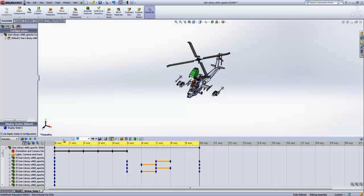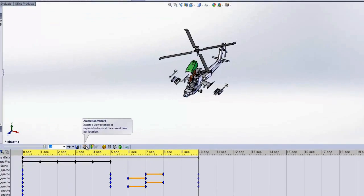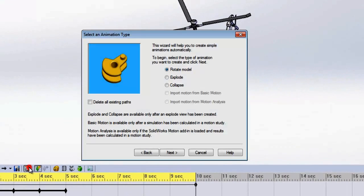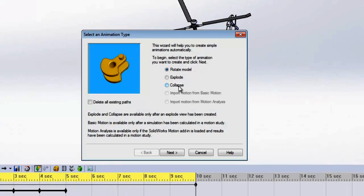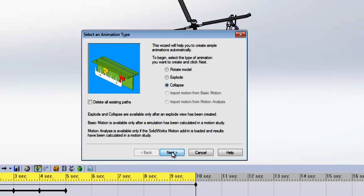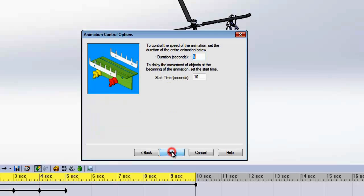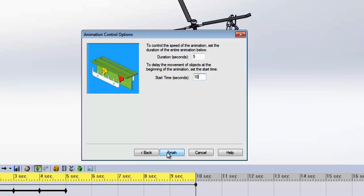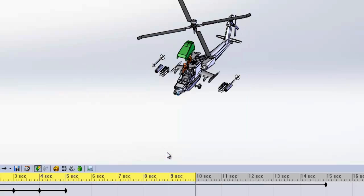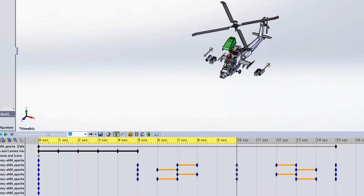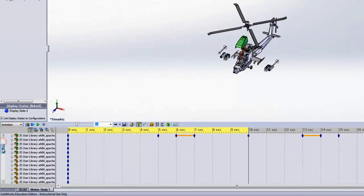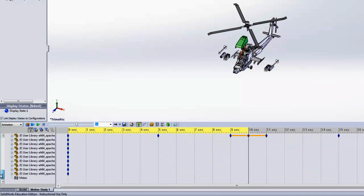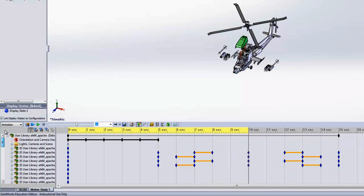Now to finalize our video, let's animate the parts coming back together with the collapse animation. Again, selecting the correct start time is essential to a quality animation. Notice the mirrored changes on the timeline reflecting the explode and then the collapse.